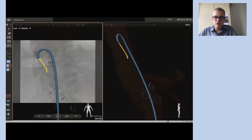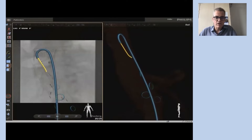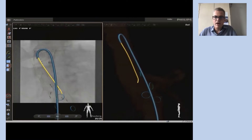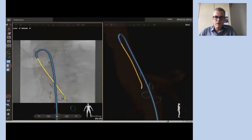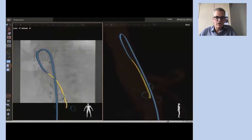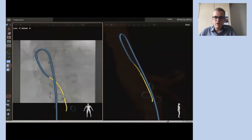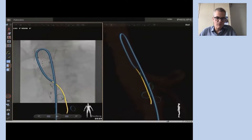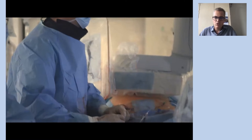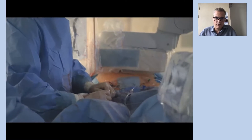Here the first target vessel is accessed using the FORCE wire. You see how helpful the biplanar visualization and the 3D animation is, as we instantly understand whether our devices point towards the ventral or the dorsal aspect, and it didn't take long to get this branch.